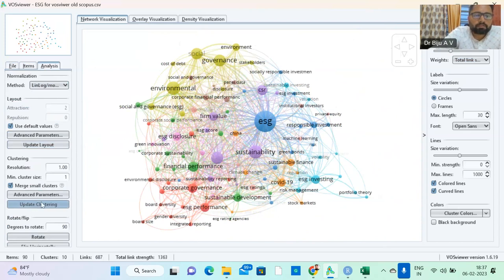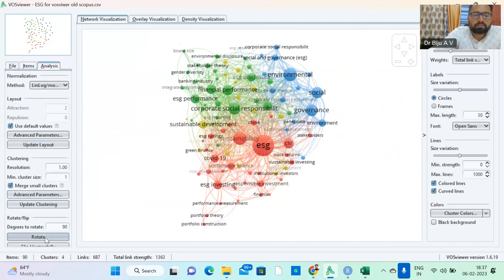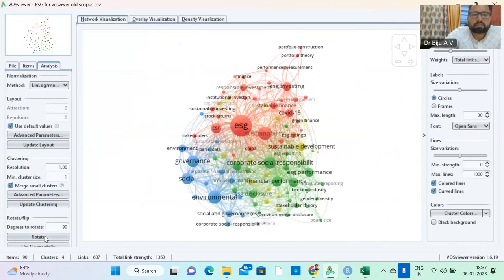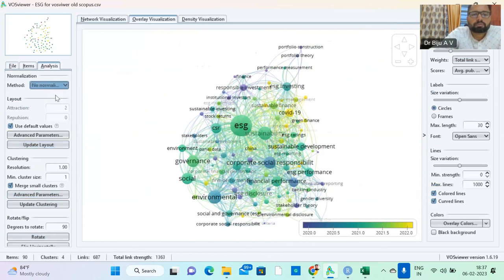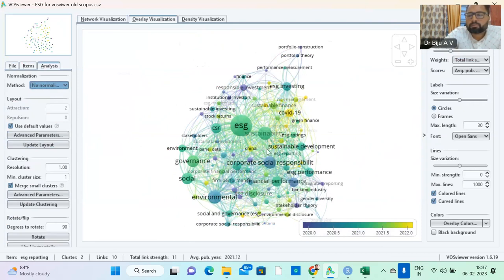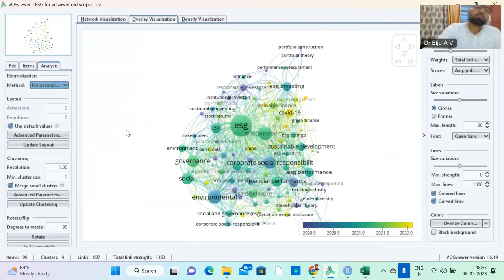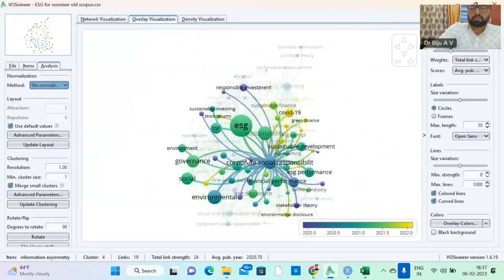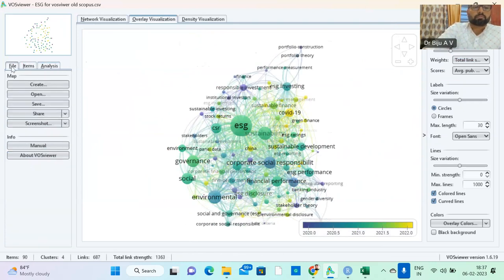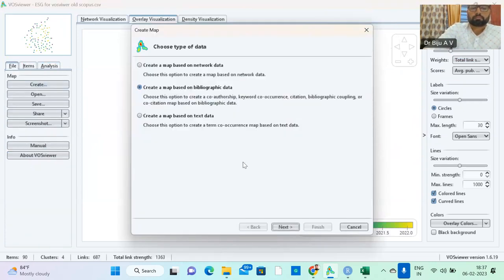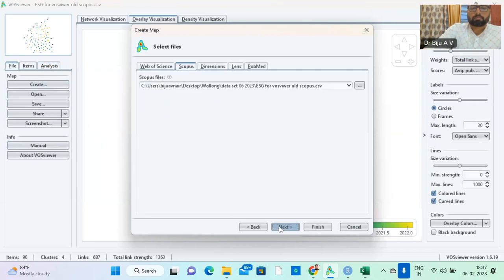So here also there are different modularity options. You can just click update layout. You can have update clustering also. You can also rotate the things. Overlay visualization also, you can have different options. So this CSV file is good for VOSviewer. This is the thing which is collecting data from Scopus.